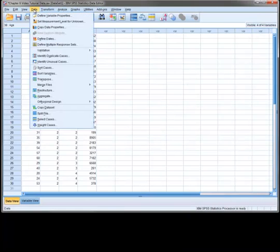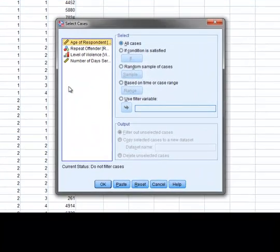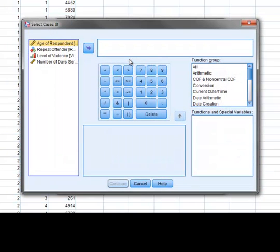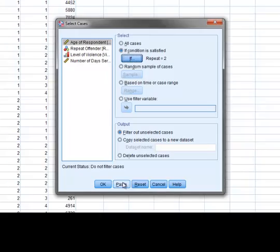We then use the Select Cases option under the Data drop-down menu. Then click the If Condition is Satisfied radio button. Once we press the If button, we can define our criteria for selecting the cases. For this example, we'll say select only those cases where the answer to Repeat Offender equals 2, which is the code for Yes. We then press Continue and then OK.